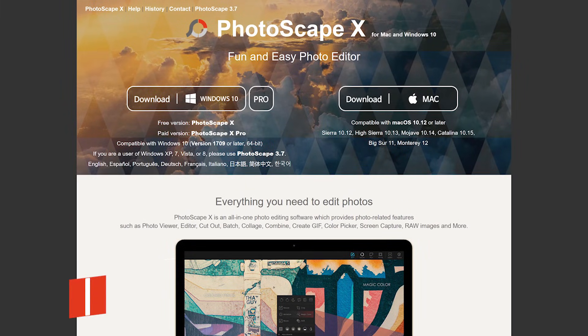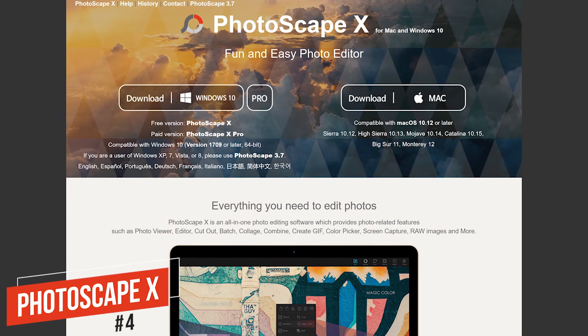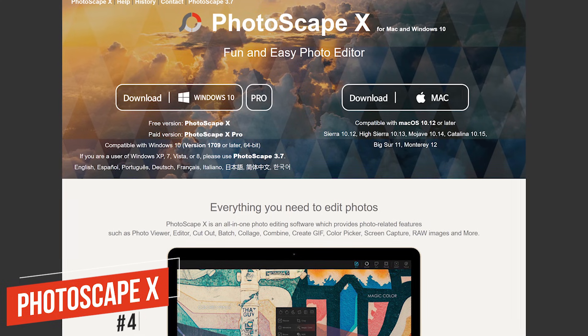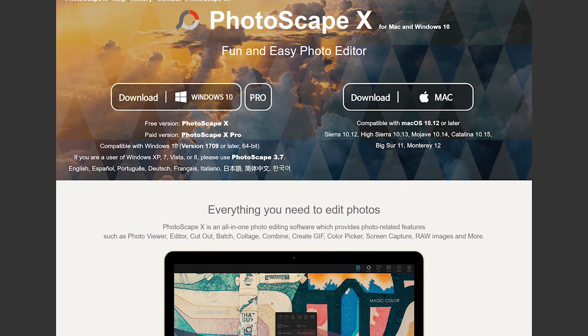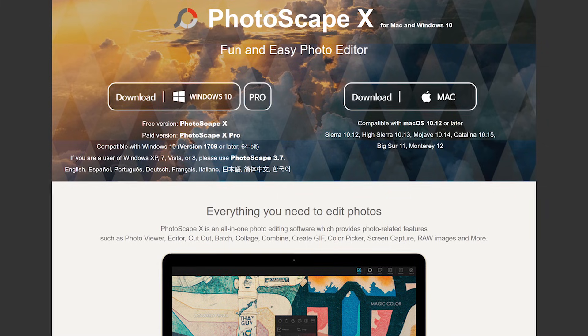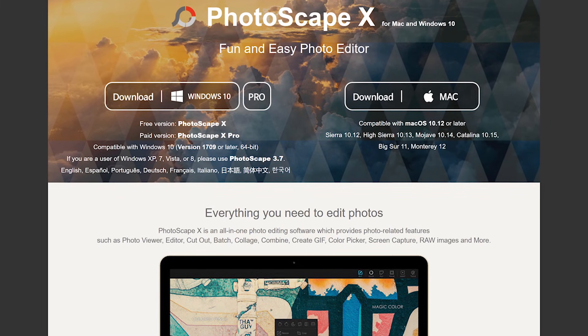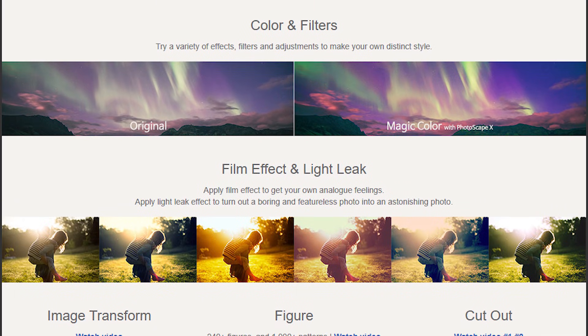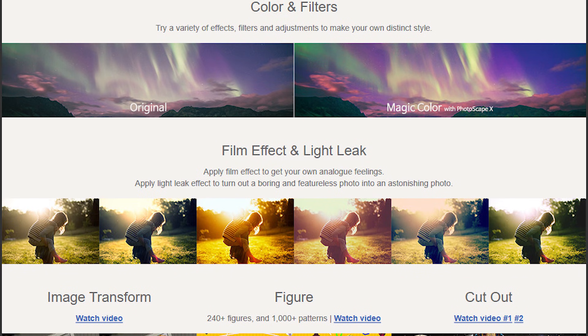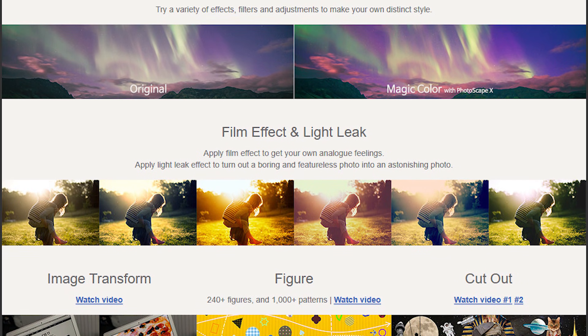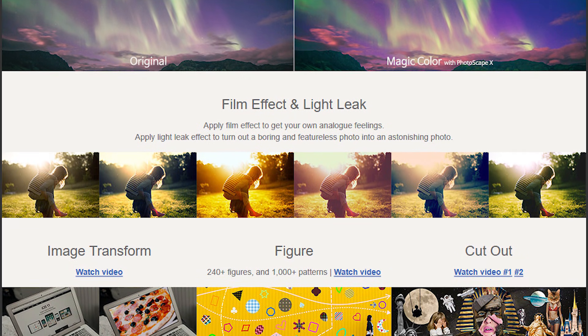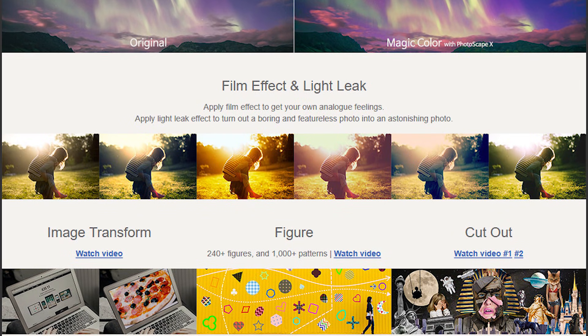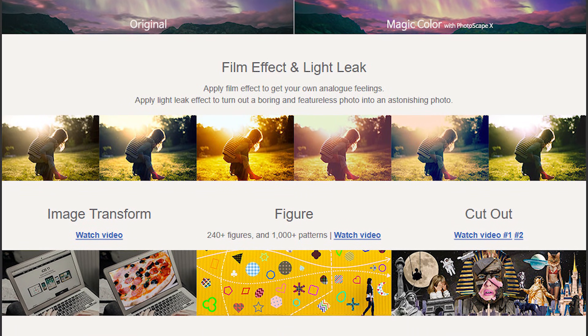Coming in at number four is Photoscape X. It includes tons of features to enhance your images. In addition, it includes a screenshot tool. It allows you to create GIFs and collages and includes support for raw images. To transform your photos, there's a large set of tools to add filters and effects. Their cutout tool lets you easily remove the background from an image. And there's several batch options for working with multiple images at a time.